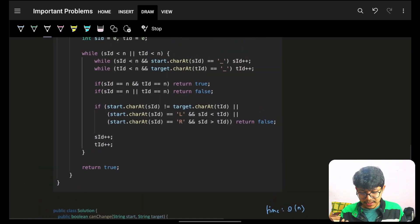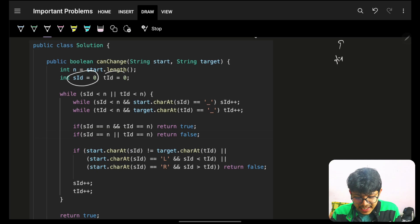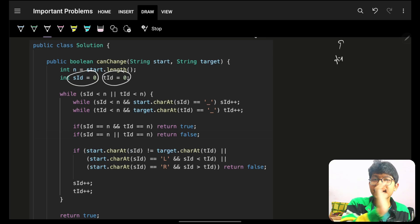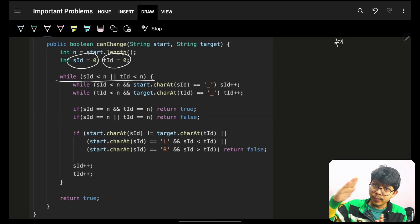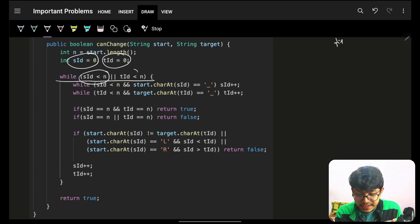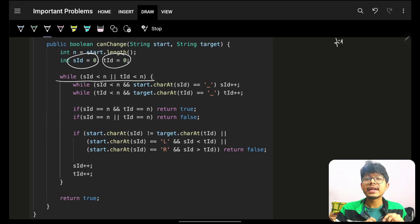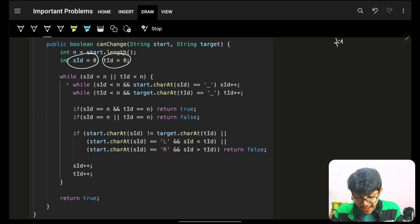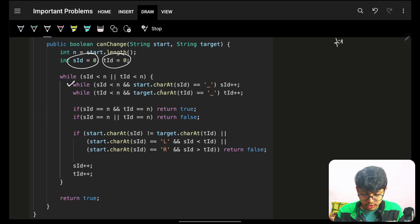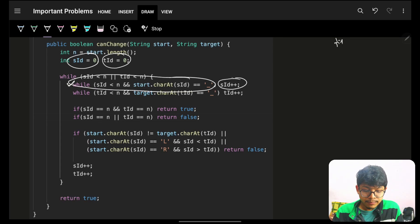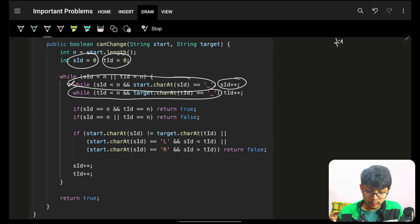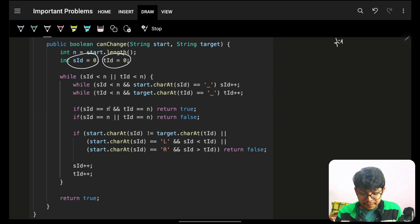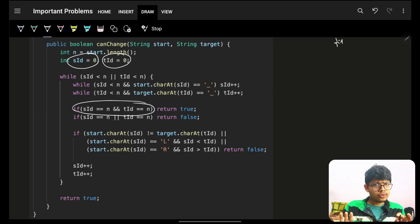Now let's look at the code. We use two pointers: s_id (start index) and t_id (target index). In an interview, first compare the lengths of the strings. Then iterate: while we're at an underscore in start, keep incrementing s_id; while we're at an underscore in target, keep incrementing t_id. We only care about the actual non-underscore characters.